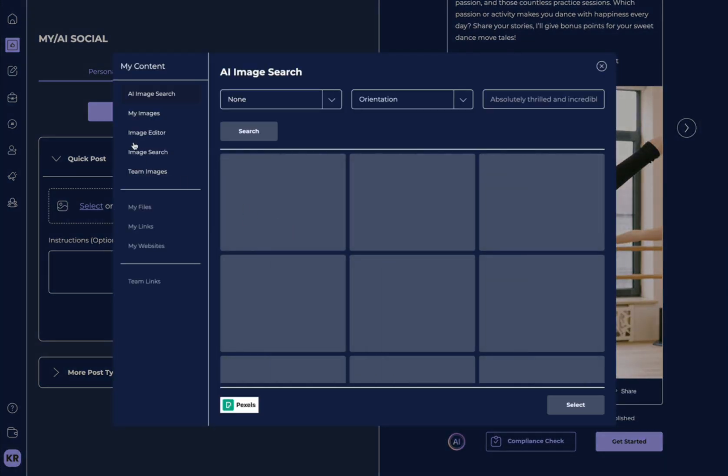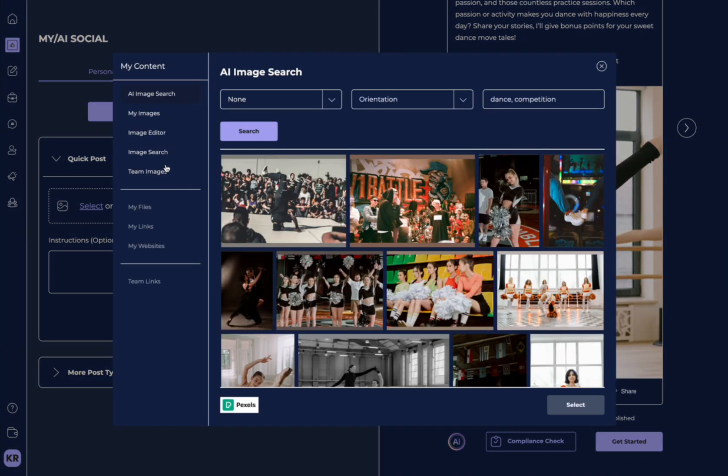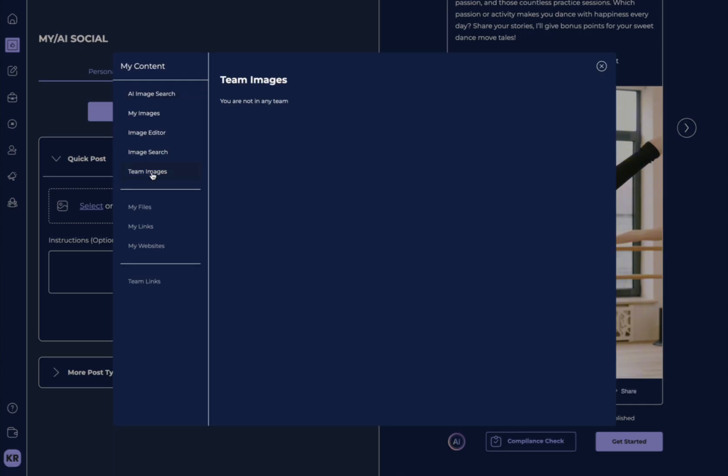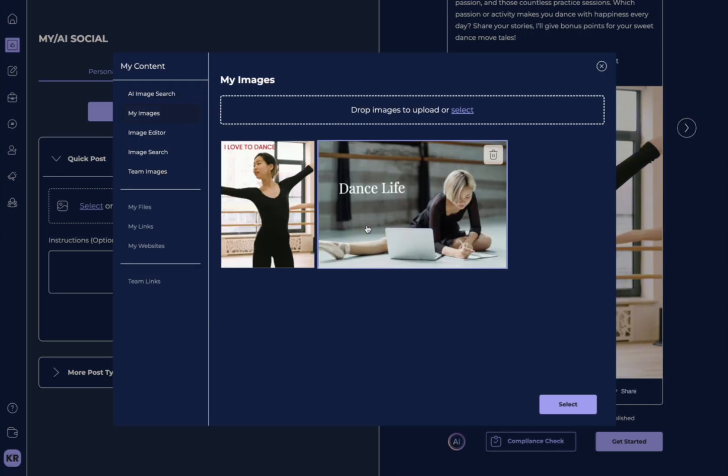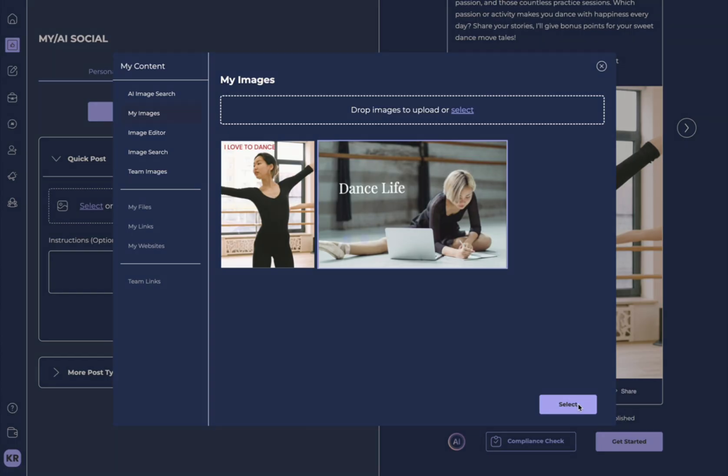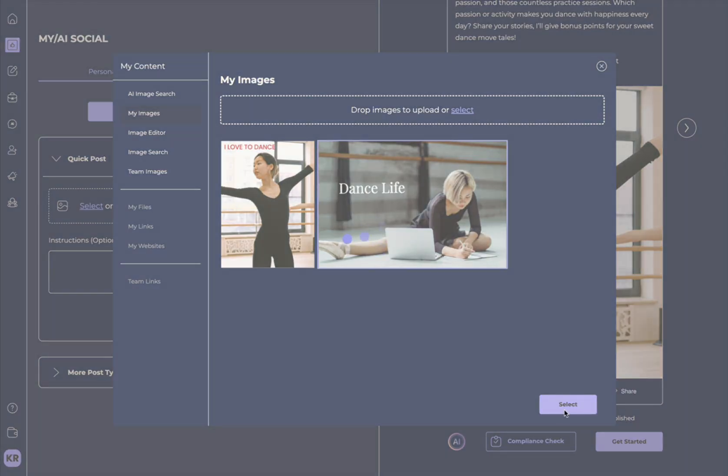Again, let's change the image so we can see a few more things. If we are connected to a Teams, our Teams images will pop up here. I want to change it back to Dance Life.